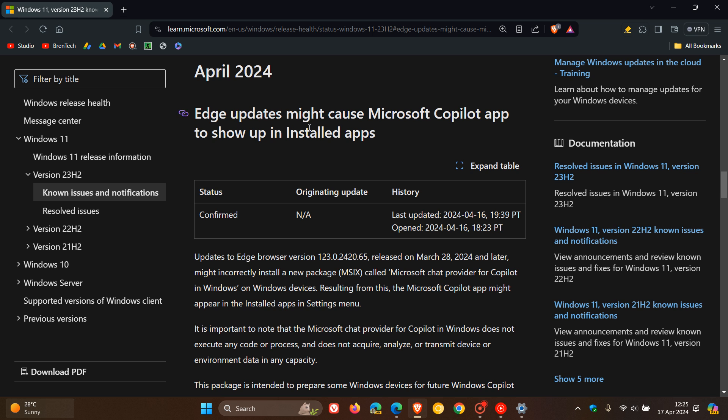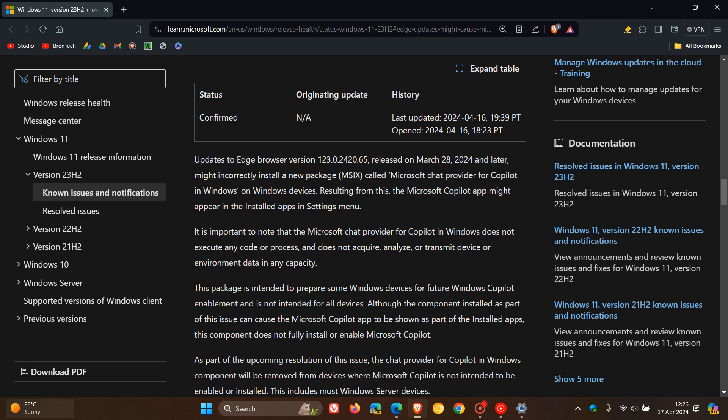here we can see 'Edge updates might cause Microsoft Copilot app to show up in installed apps.' Microsoft says updates to Edge browser version 123.242.0.65, released on 28 March 2024 and later—so that's when this app was installed.